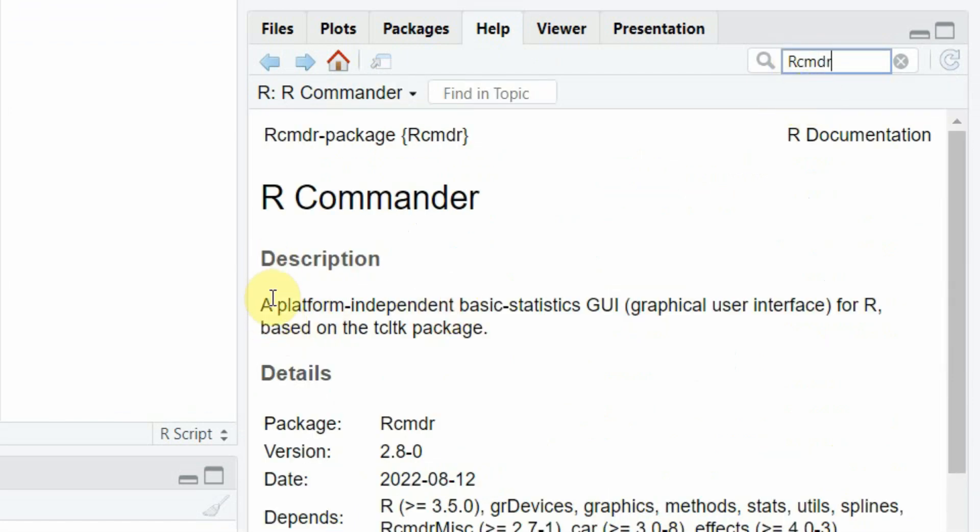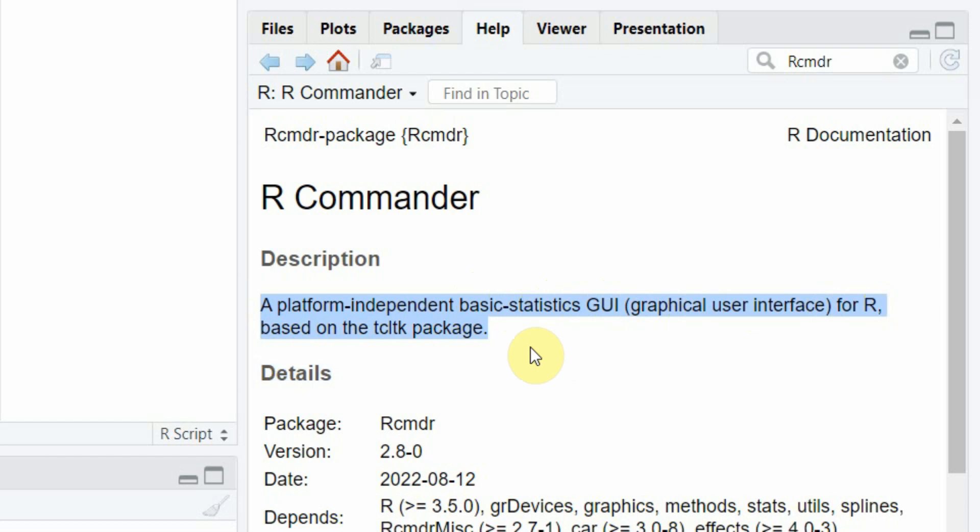R-Commander is a platform independent basic statistics graphical user interface for R based on the TCLTK package. It offers you a graphical user interface to perform your basic statistics.